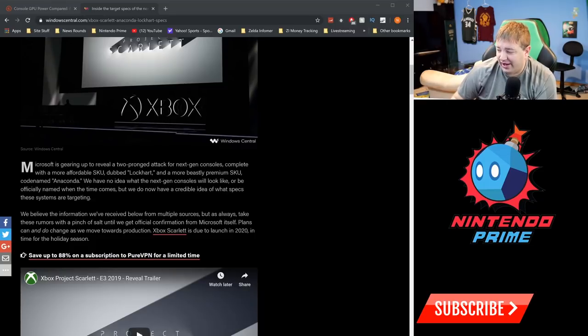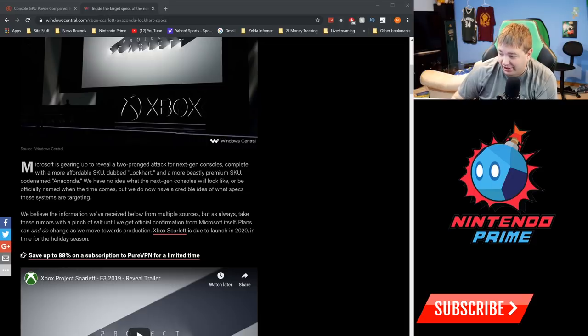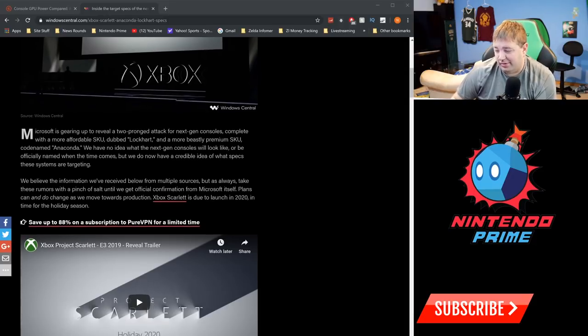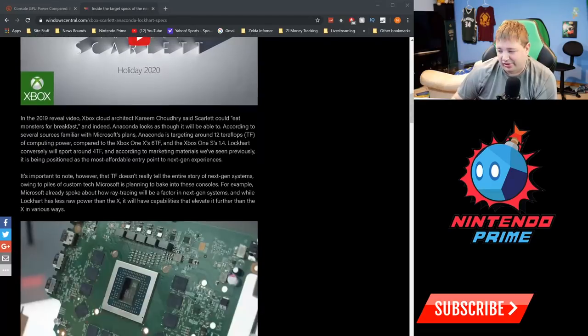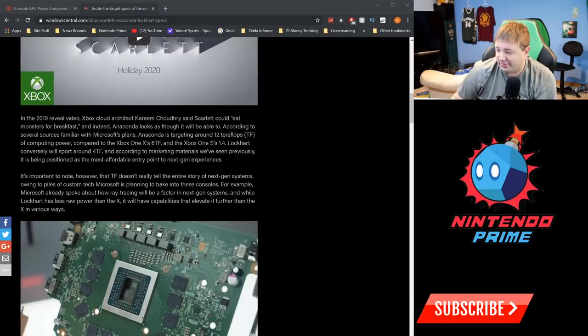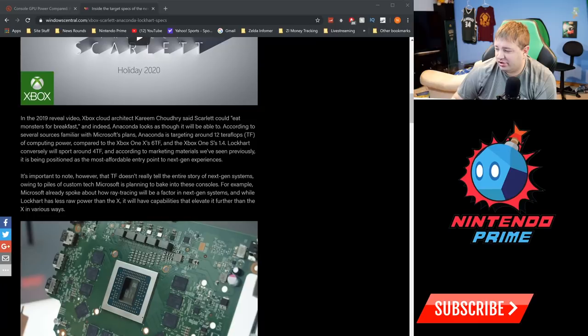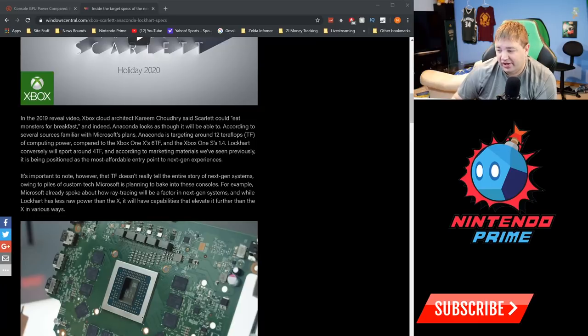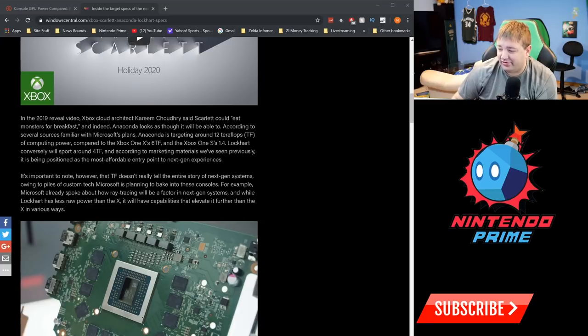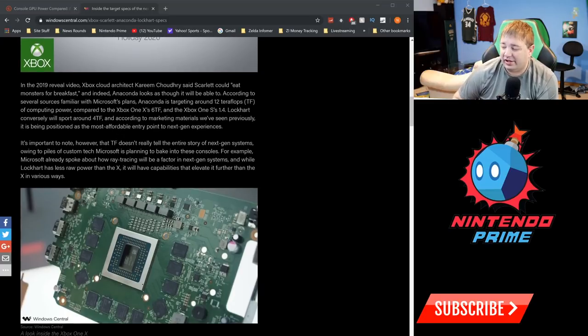Anaconda and Lockhart are the behind-the-scenes systems that make up the Scarlet brand. Microsoft's gearing up to reveal a two-product attack for next-gen consoles, complete with a more affordable SKU dubbed Lockhart and a more beastly premium SKU code-named Anaconda. We don't know what they'll look like and any of that stuff.